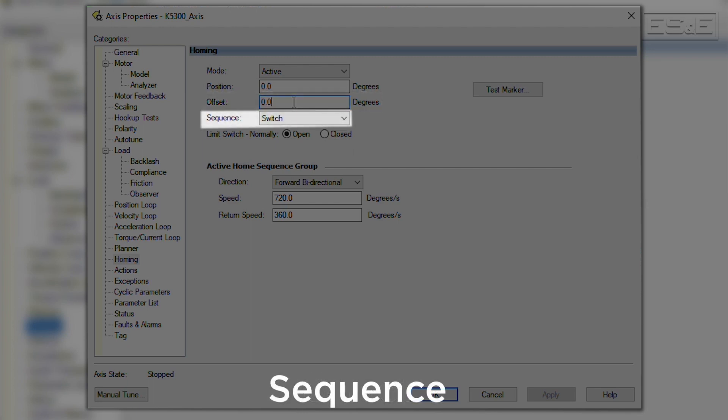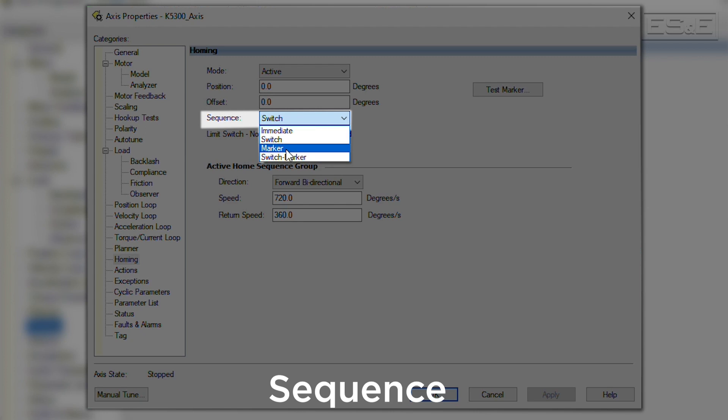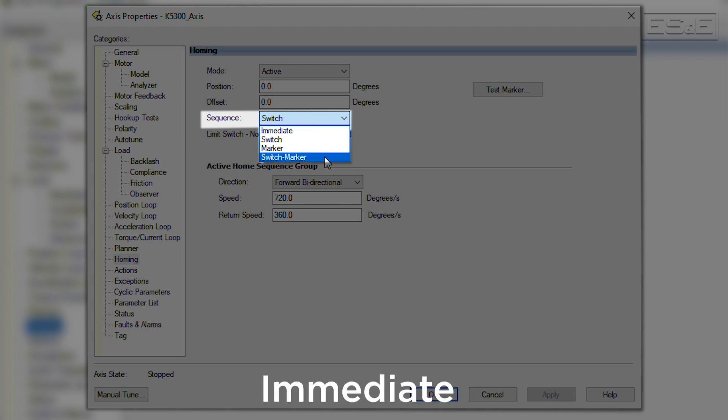Then there is the sequence selection. There are four options: immediate, switch, marker, and switch dash marker. If immediate is selected, then the actual position of the axis will be set to the value set in the position field immediately upon executing the MAH.